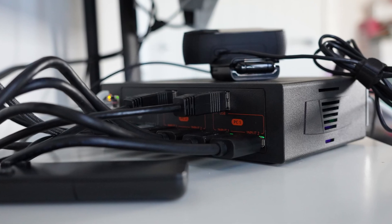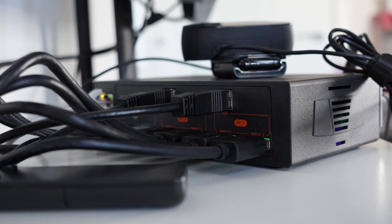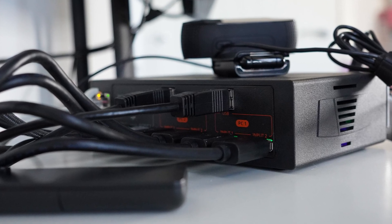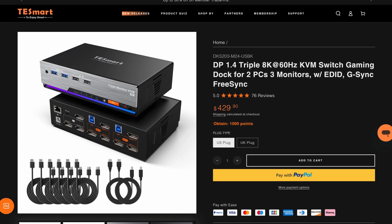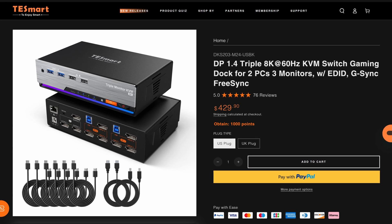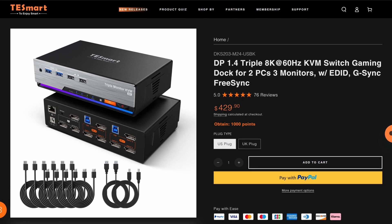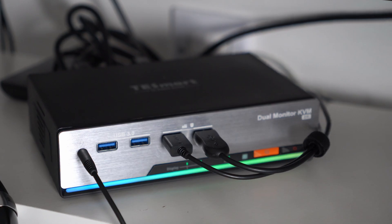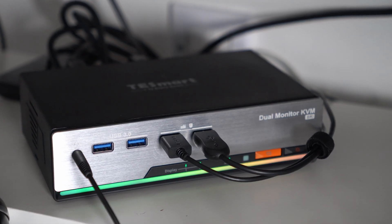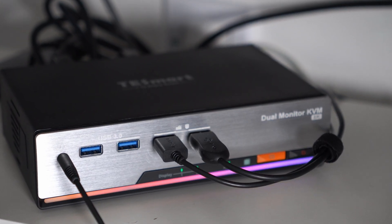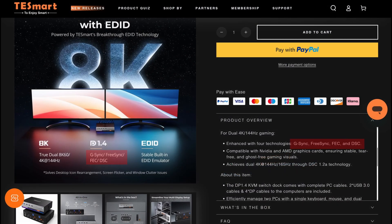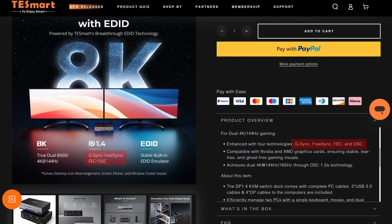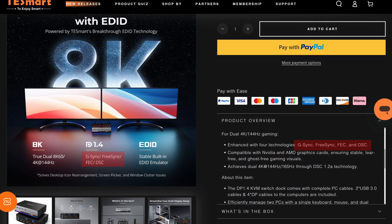This is a two computer, two monitor KVM switch but they also sell one with three monitor support. I've only got two monitors so this was fine for me. On paper it's got really impressive specs supporting up to 8k resolutions at 60 hertz or 144 hertz at 4k.